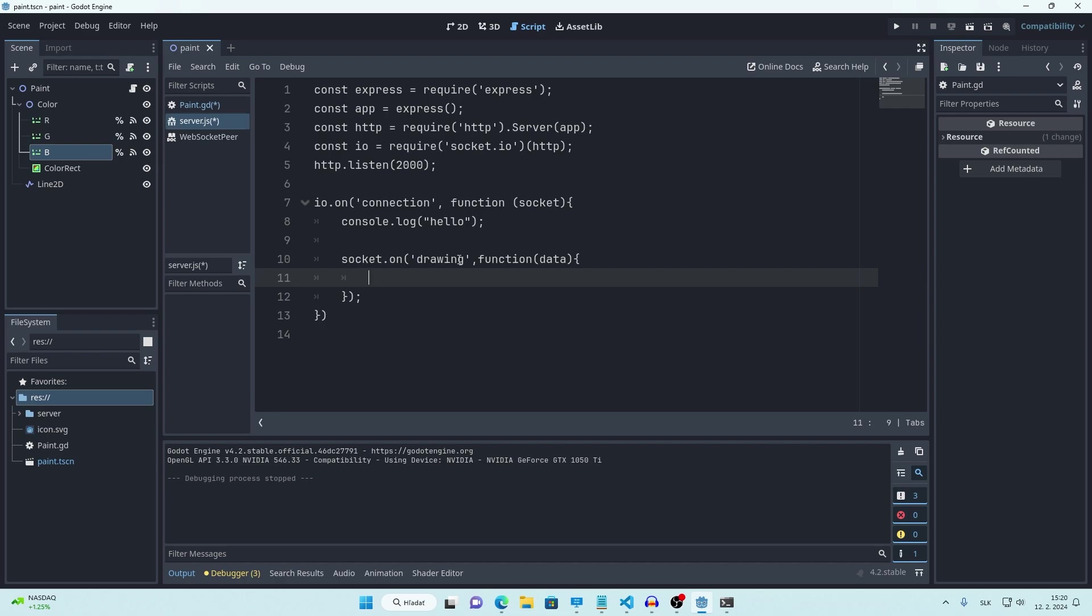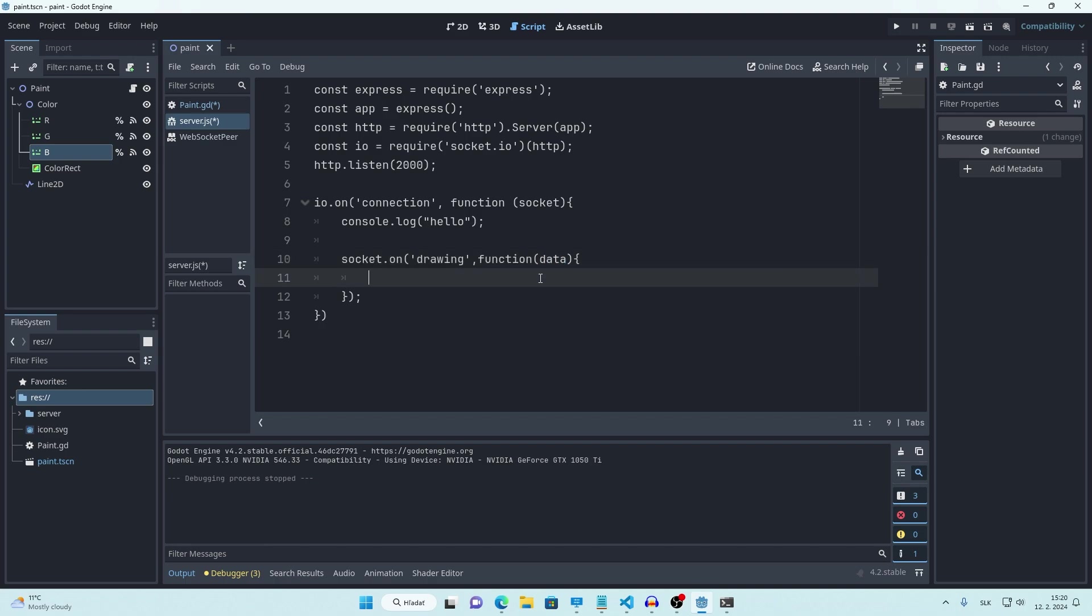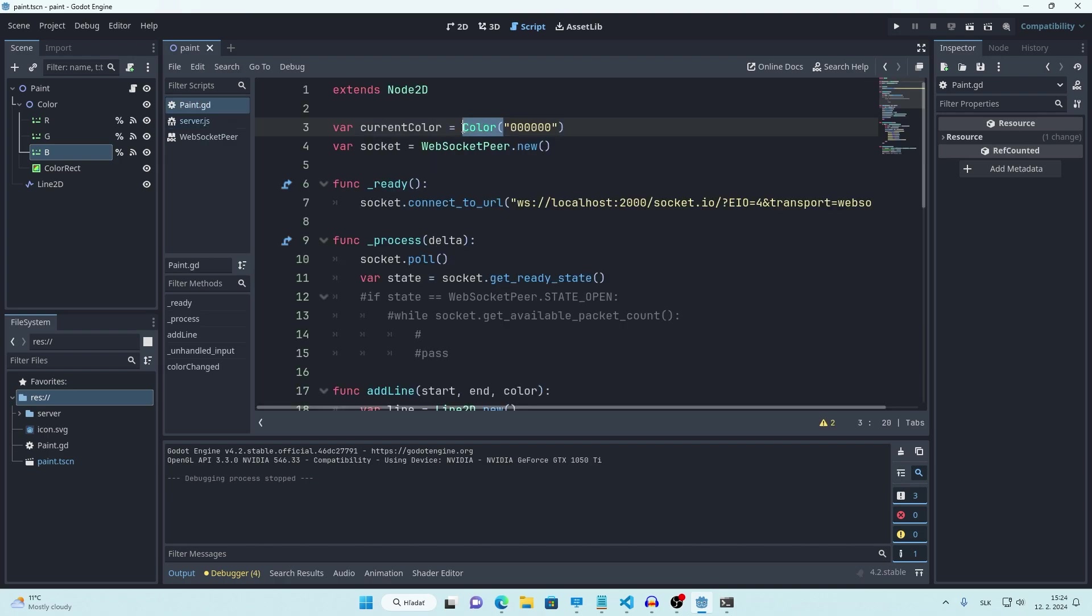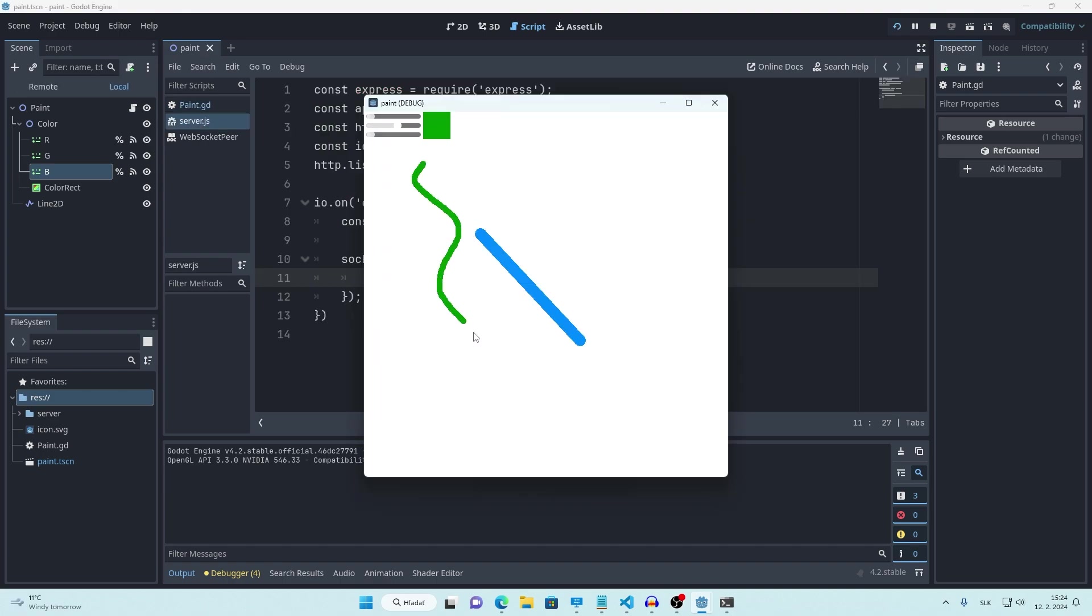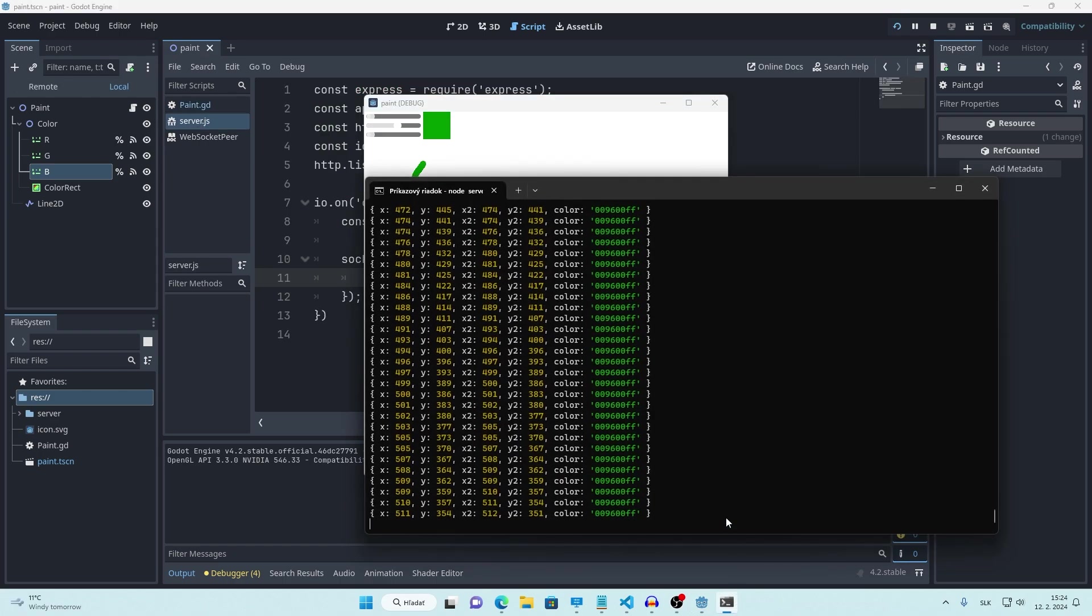Now let's add detecting of this drawing signal into our server as well like this. And we can actually print this data. One small fix here. We want to store current color as string. Okay, so now when we draw something, we get information about it right here on our server.